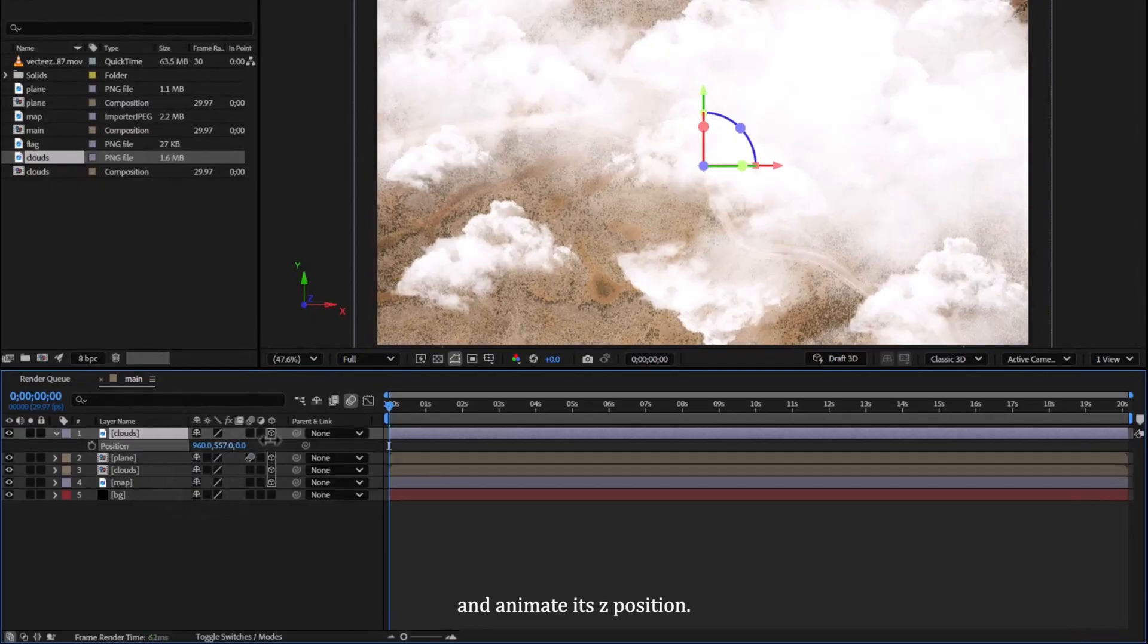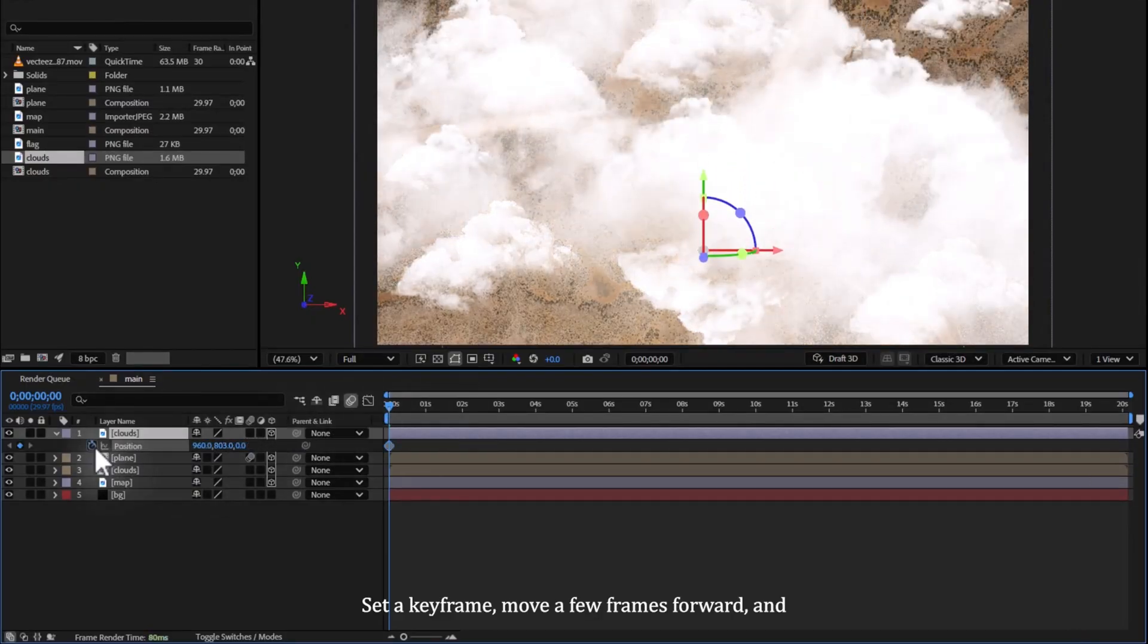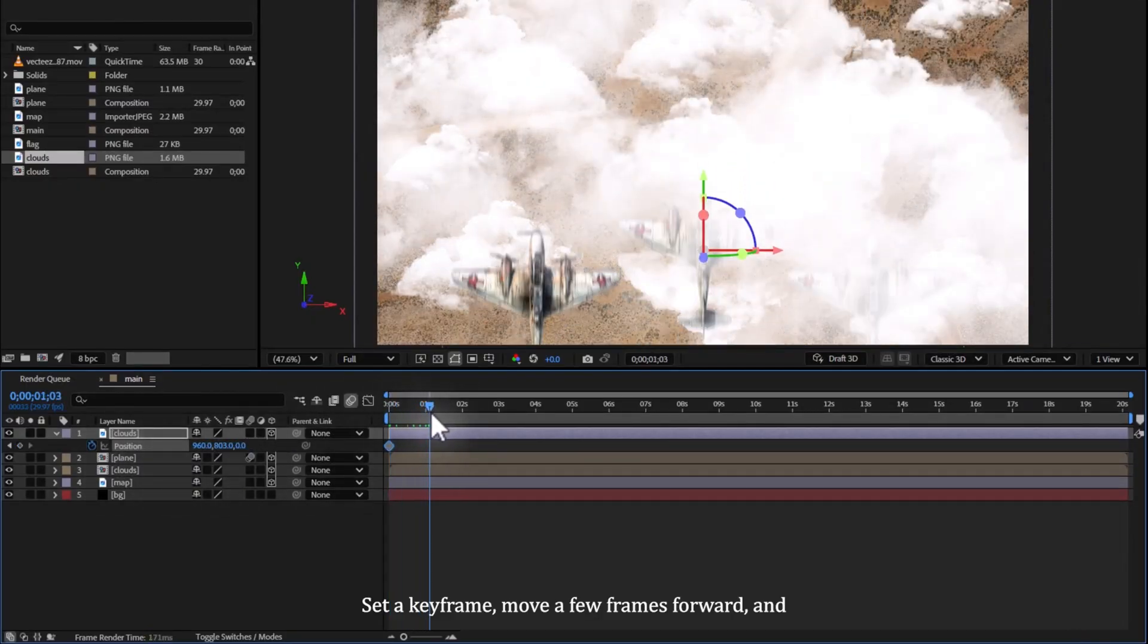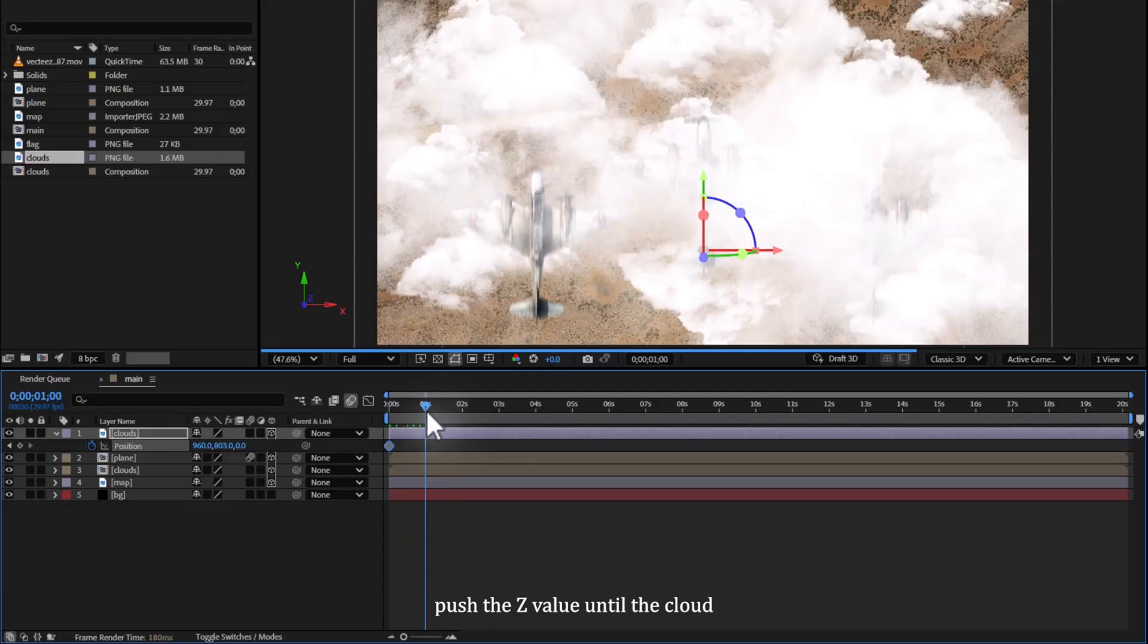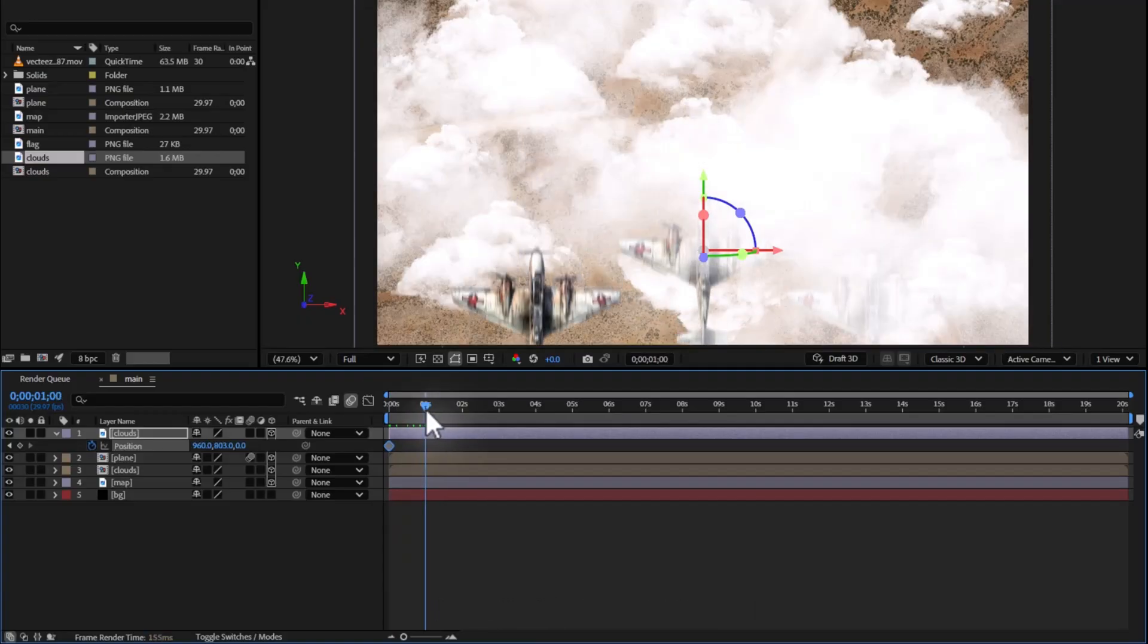And animate its Z position. Set a keyframe, move a few frames forward, and push the Z value until the cloud disappears into the distance.